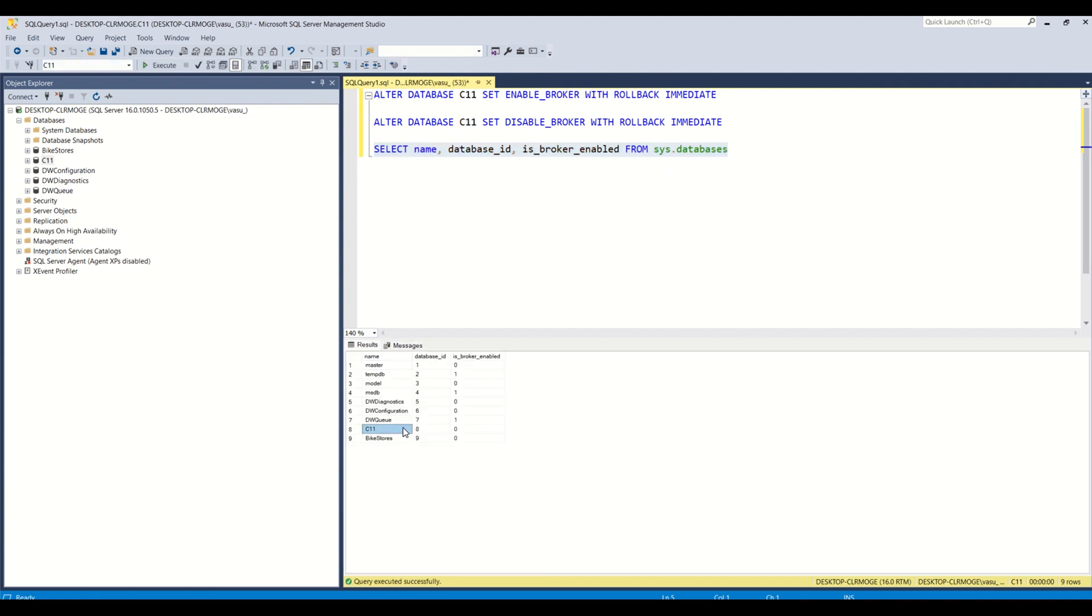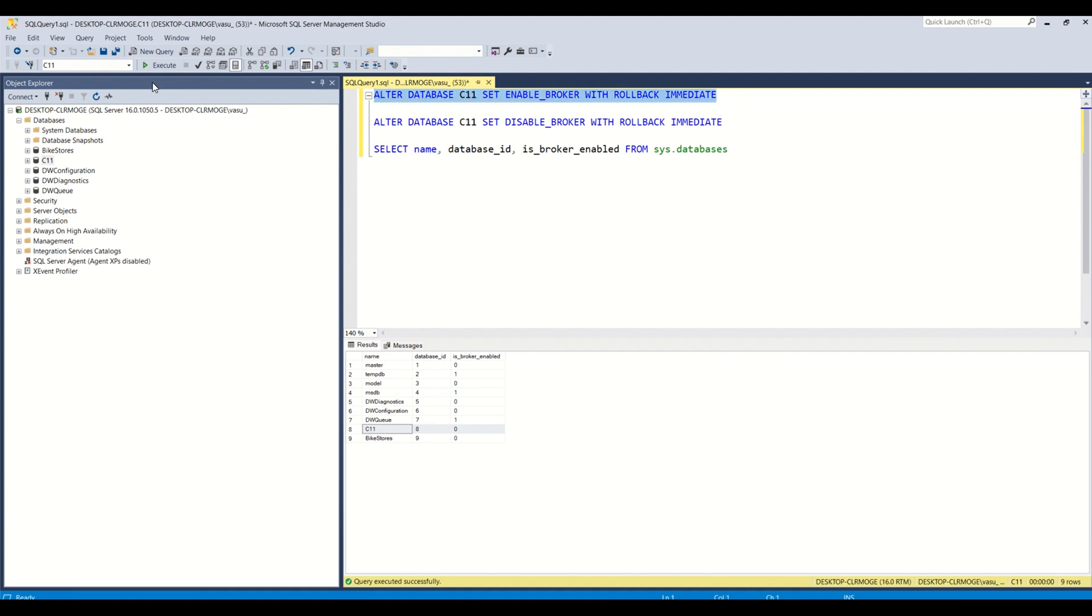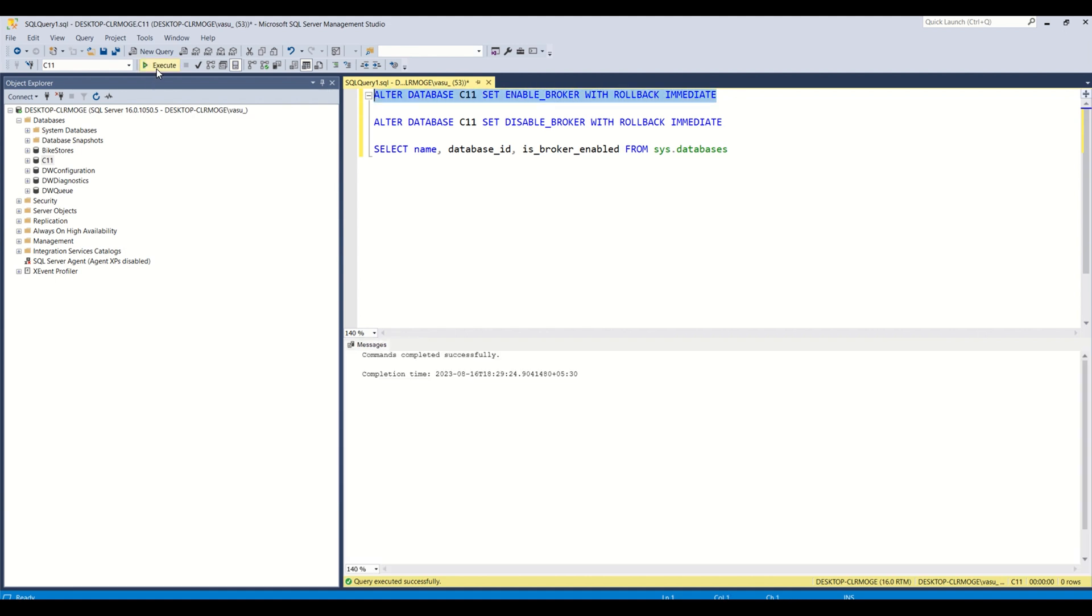So if you see that C11 broker is disabled, and if you wanted to enable, the same syntax is the same except the enable, and let you run this and then you can see that.